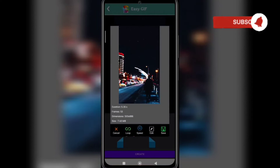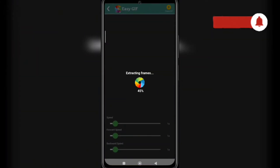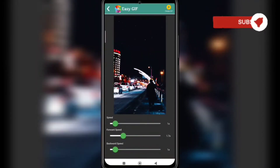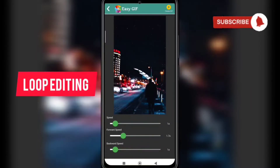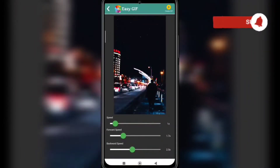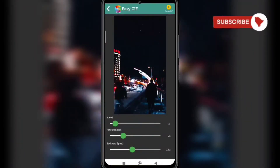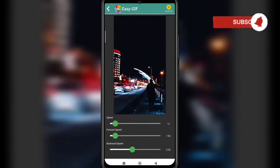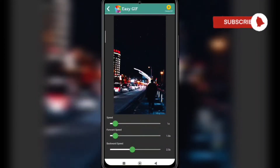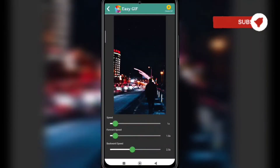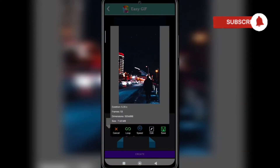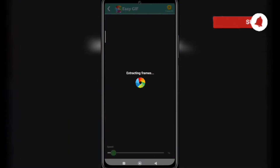Now I need to do some editing on it. Here you can see the loop option. If you want to make a loop, you can see there is a repeat loop — it goes forward and then backward. So the backward and forward speed makes a loop: going forward, then backward, then forward again. This is the main use of the loop option.